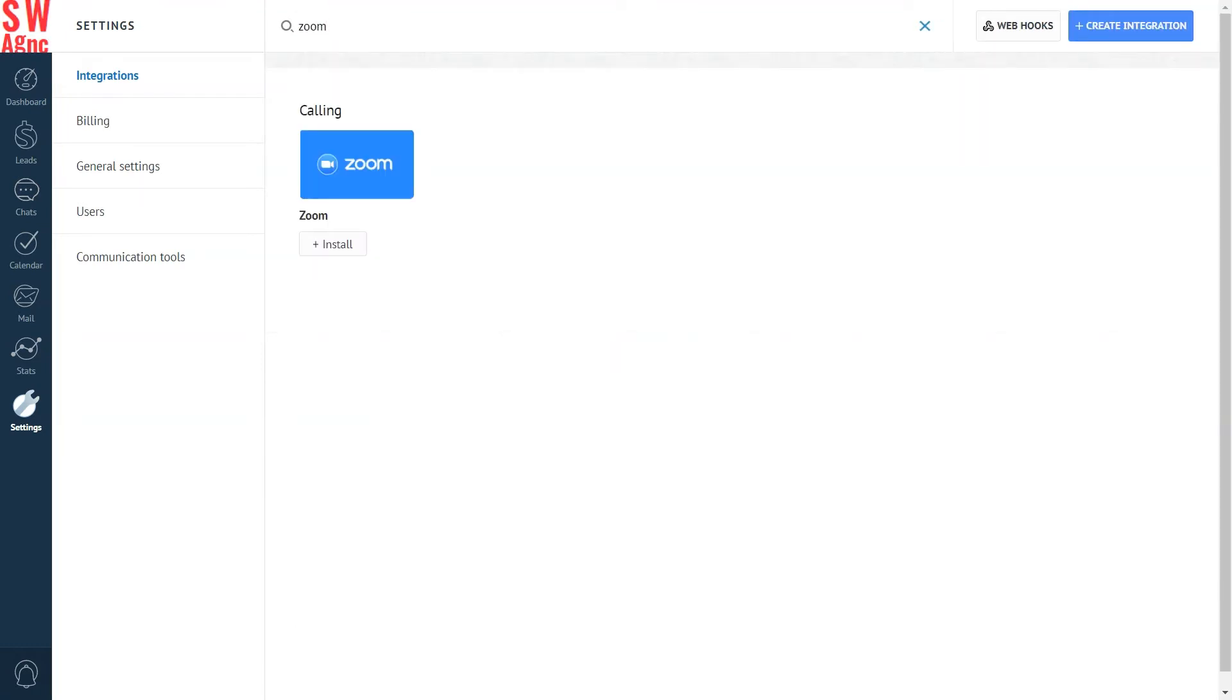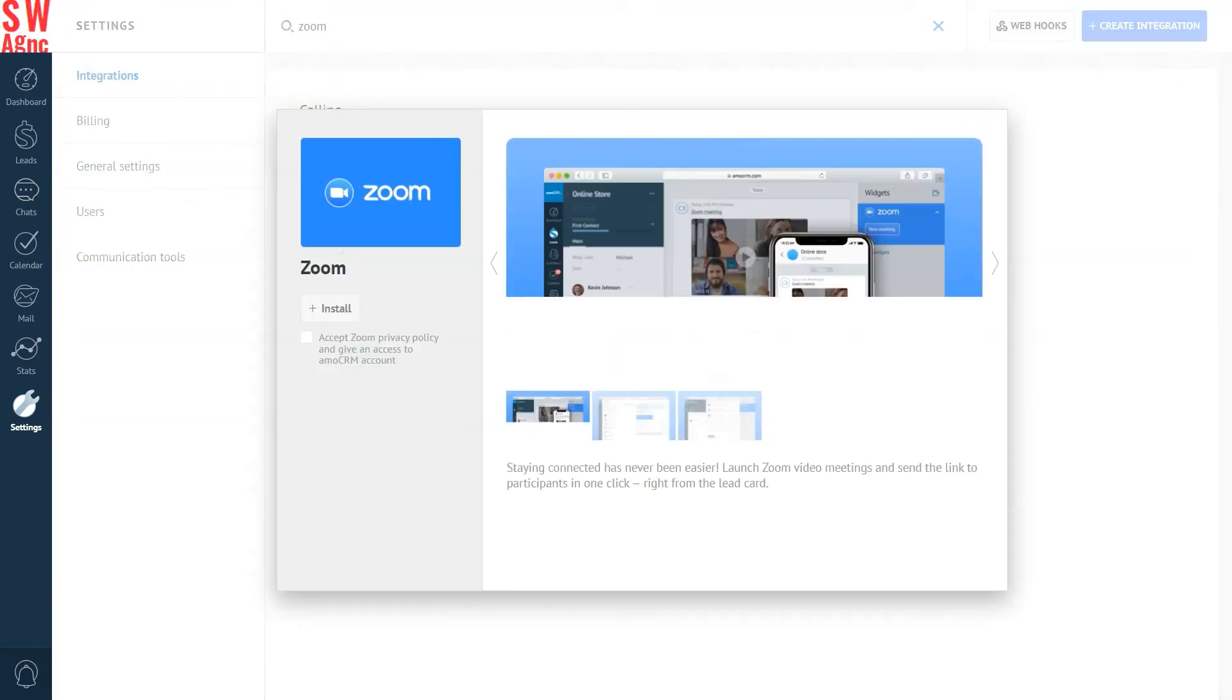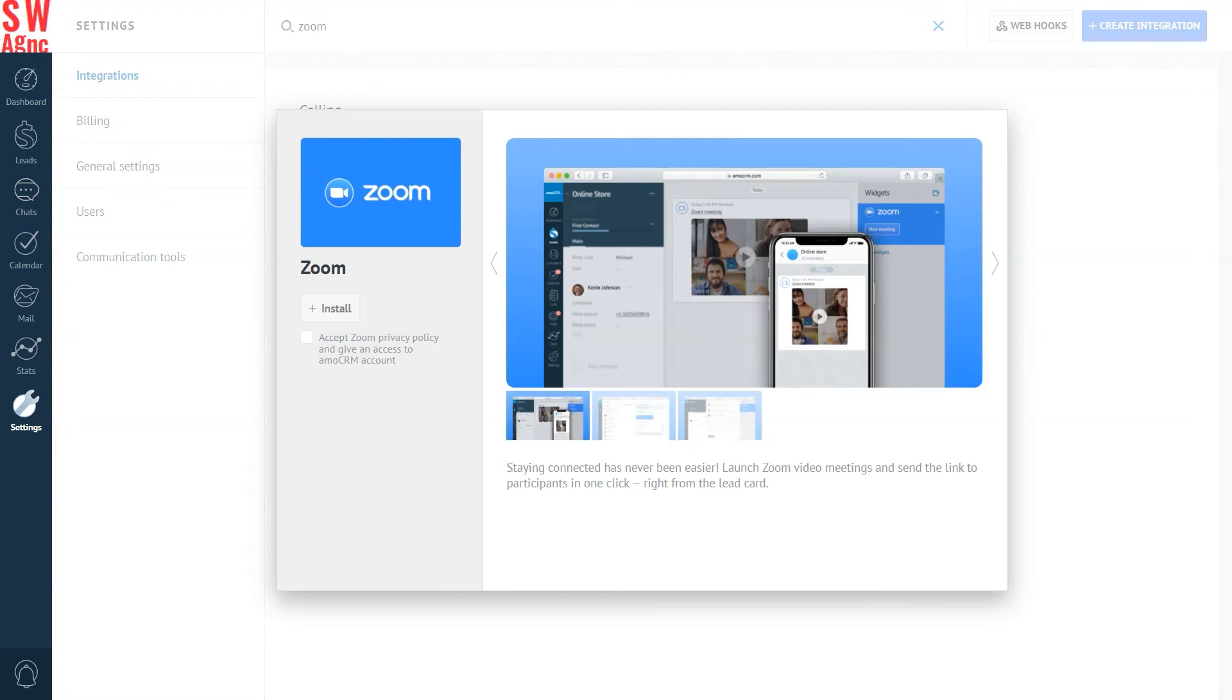We've found it. Good. Click on the integration, accept Zoom privacy policy, and provide Zoom with access to your AmmoCRM account. Then, click Install.